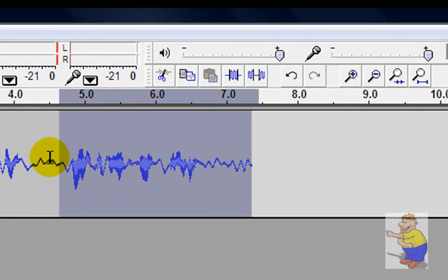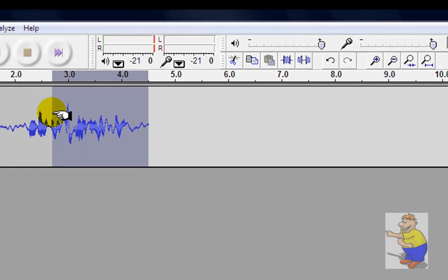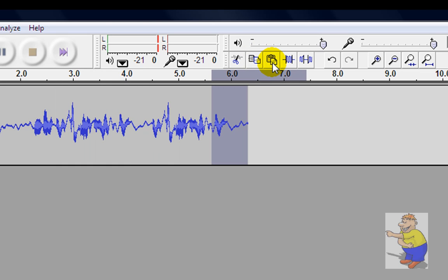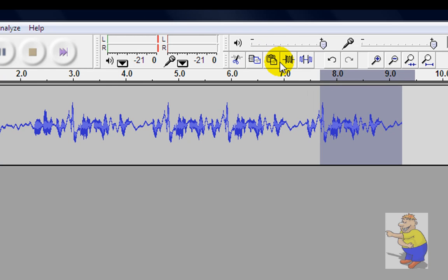You can highlight bits of the audio and delete them. They're gone. You can select a bit, copy it, and paste it over here, paste it again, paste it over here again.